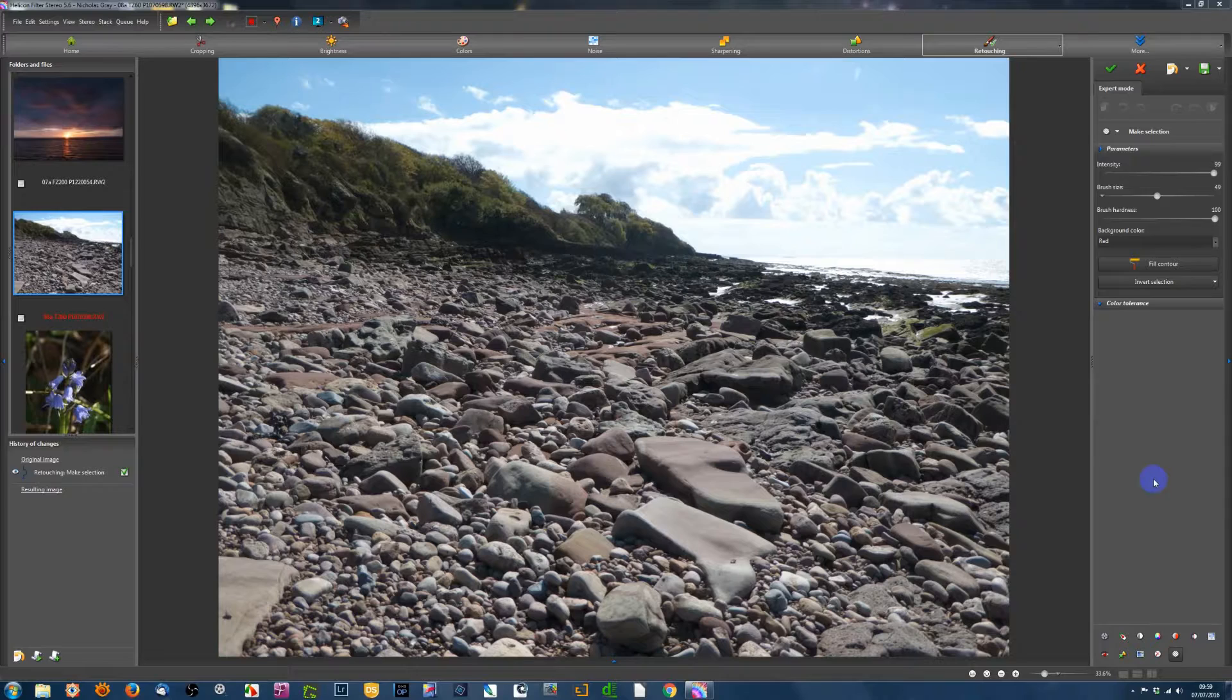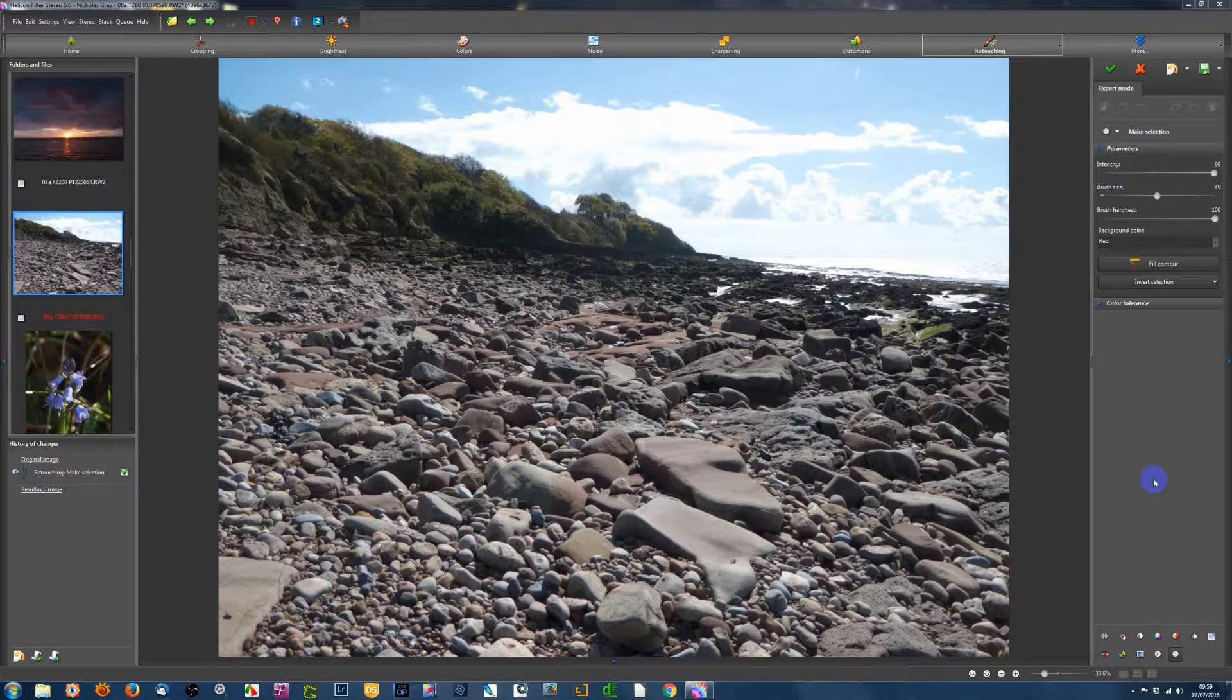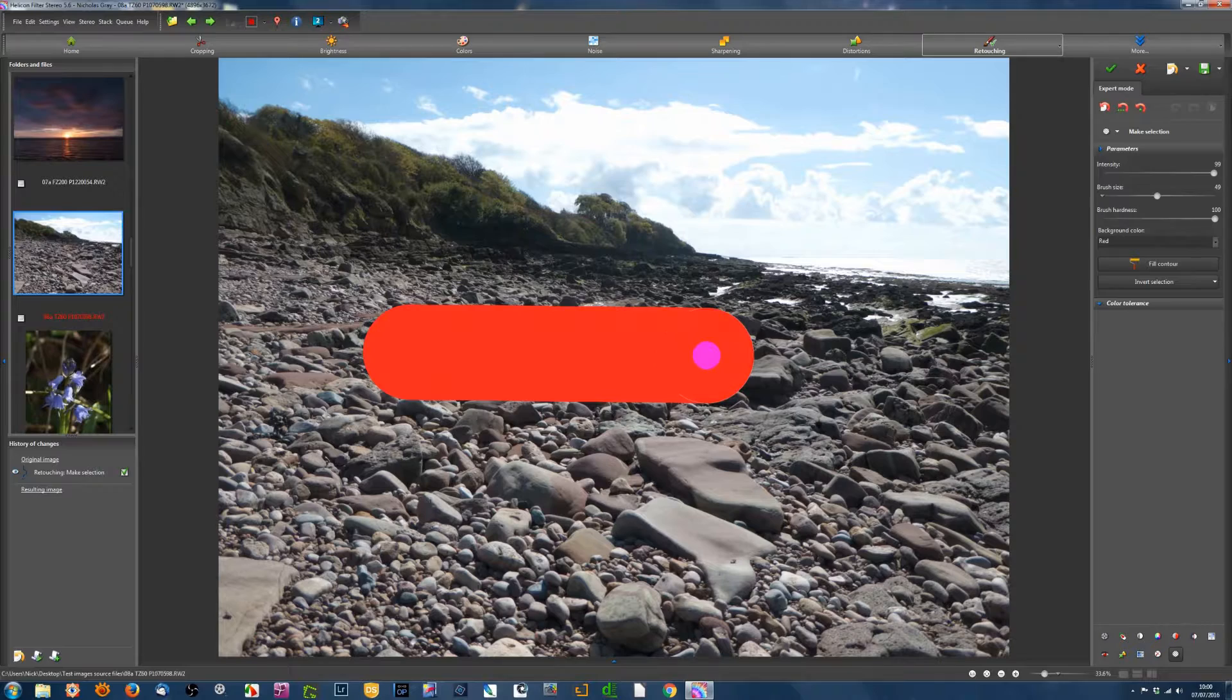Hello. This is a video about using the selection brush in Helicon Filter. There are two steps involved.